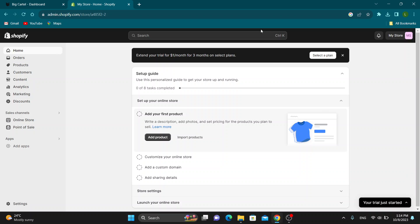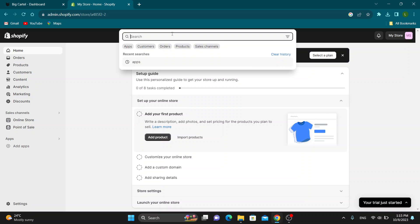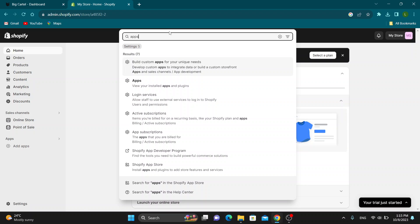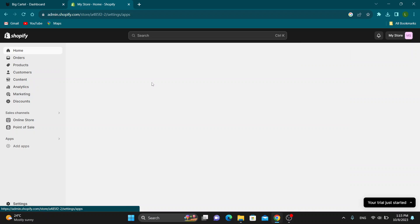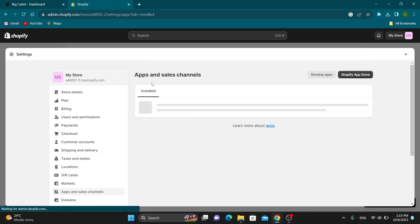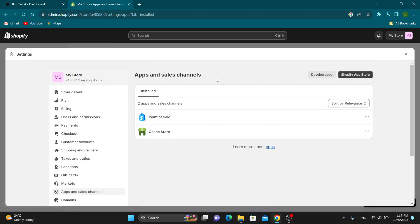To be able to transfer Big Cartel to Shopify, what we have to do is open up this search at the top of the page and search for apps. This will now open up this new menu. We want to go ahead and open up the apps section that will appear, and this will take us to the application section in Shopify where we can install applications.